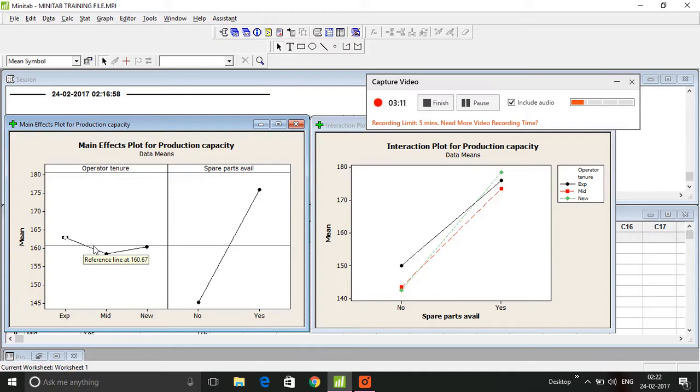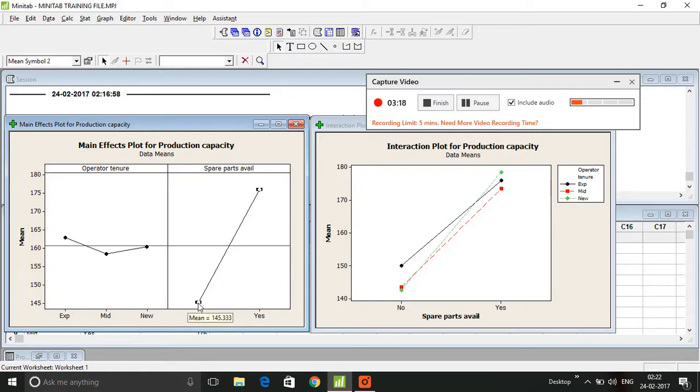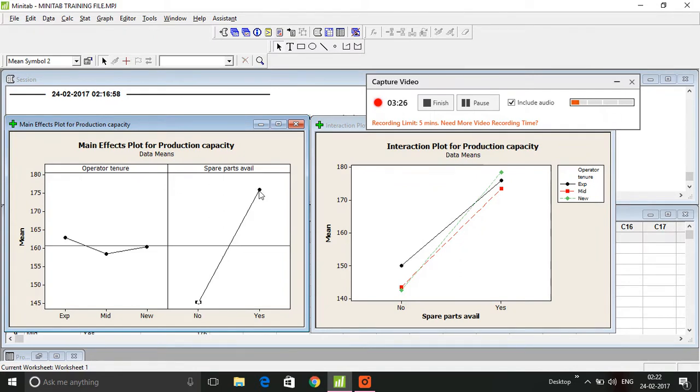If you see here, that's a big difference. If the spare parts are not available, you see 'No', we've got a mean of 145. If the spare parts are available, then we've got a mean of about 176.